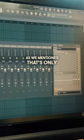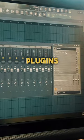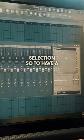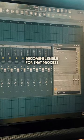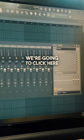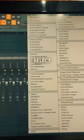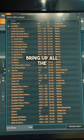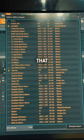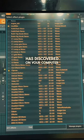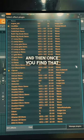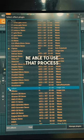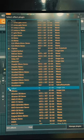That's only going to work for plugins that you have starred for quick selection. So to have a plugin become eligible for that process, click here, select 'More Plugins' up here, and this will bring up all the plugins that FL has discovered on your computer. Once you find that plugin, star it, and then you'll be able to use that process.